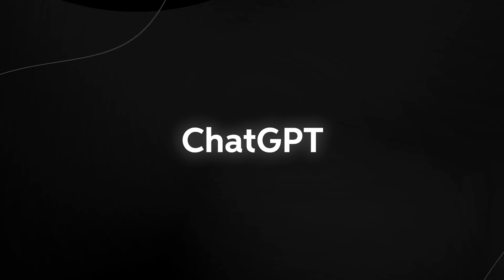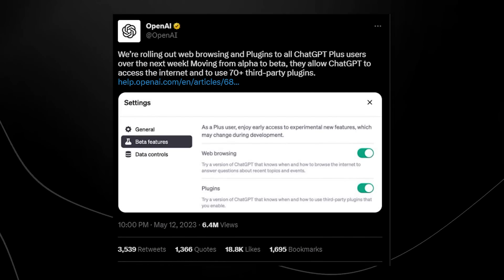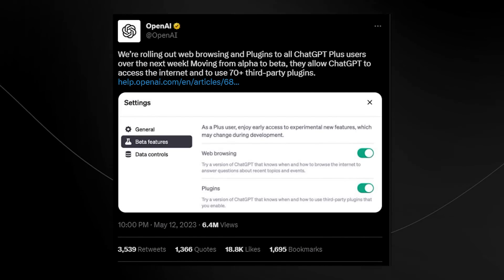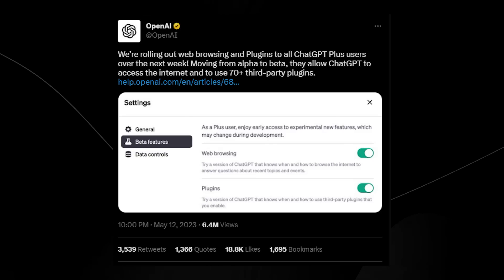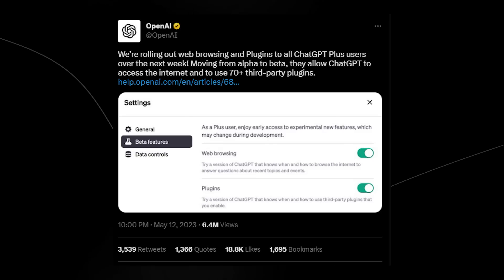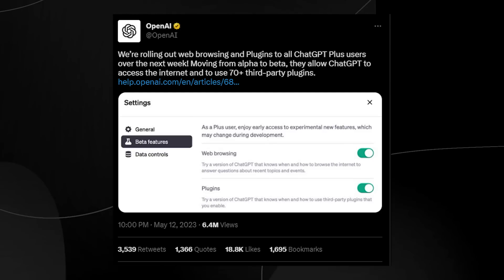So ChatGPT just released a massive update. Here you can see from OpenAI, they said we're rolling out web browsing and plugins to all ChatGPT plus users over the next week, moving from alpha to beta.